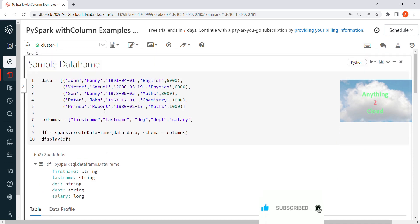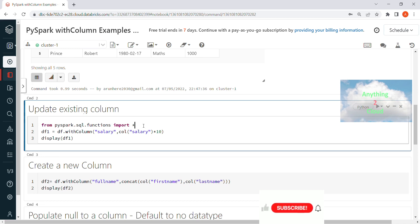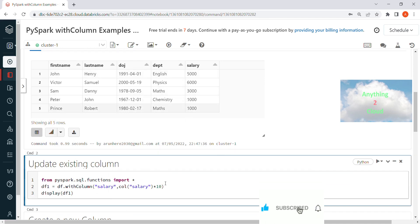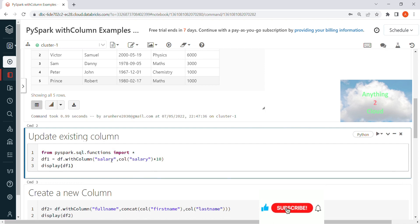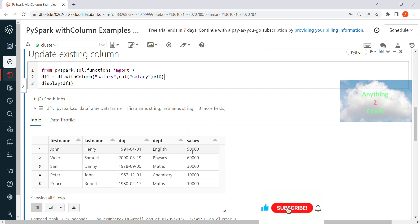Now let's look at examples of withColumn. First, we'll change an existing column. To use withColumn, you must import the functions first: from pyspark.sql.functions import *. This imports all functions including col. I'm going to change the salary column by multiplying its value by 10. When executed, the salary changes from 5,000 to 50,000.